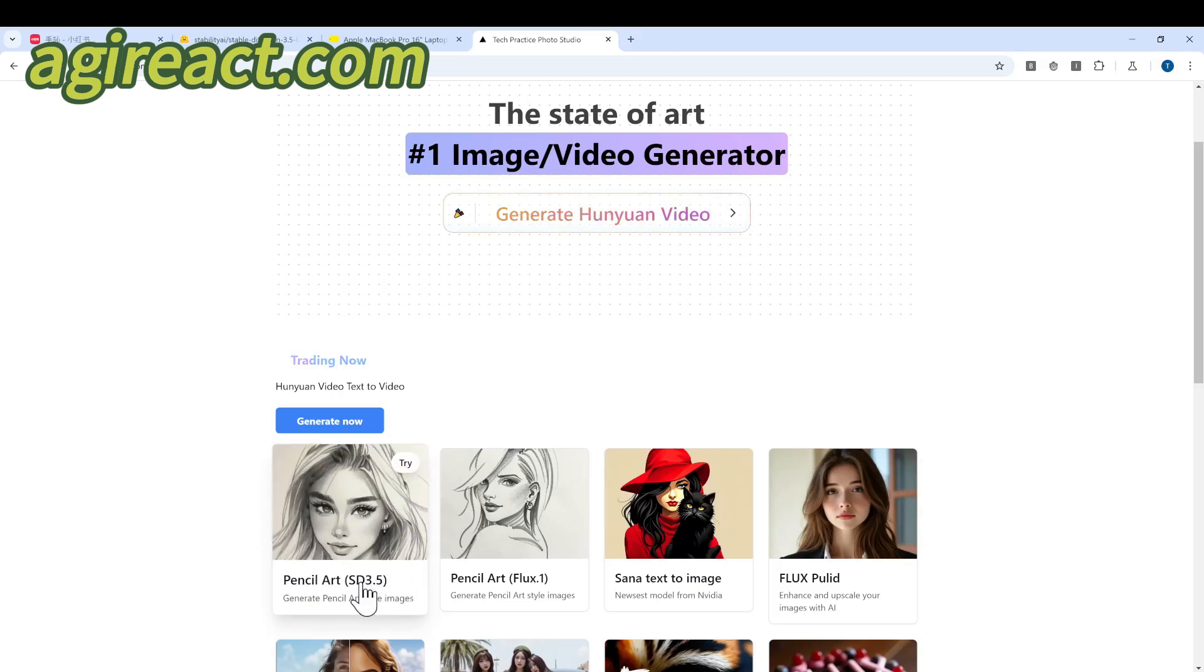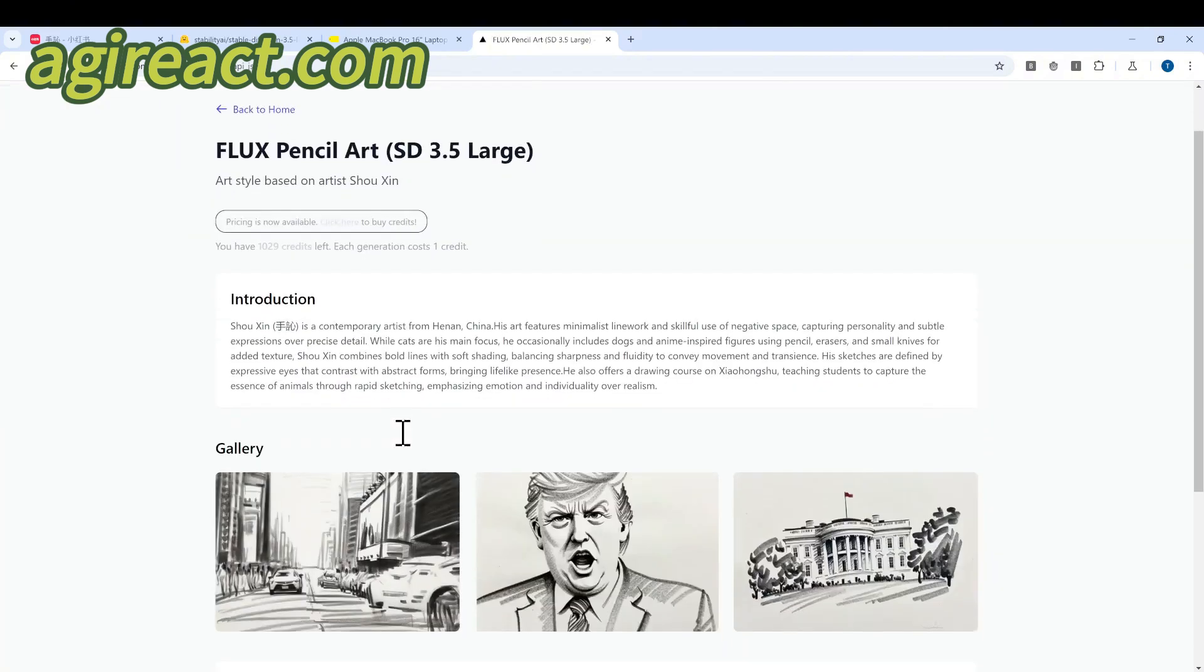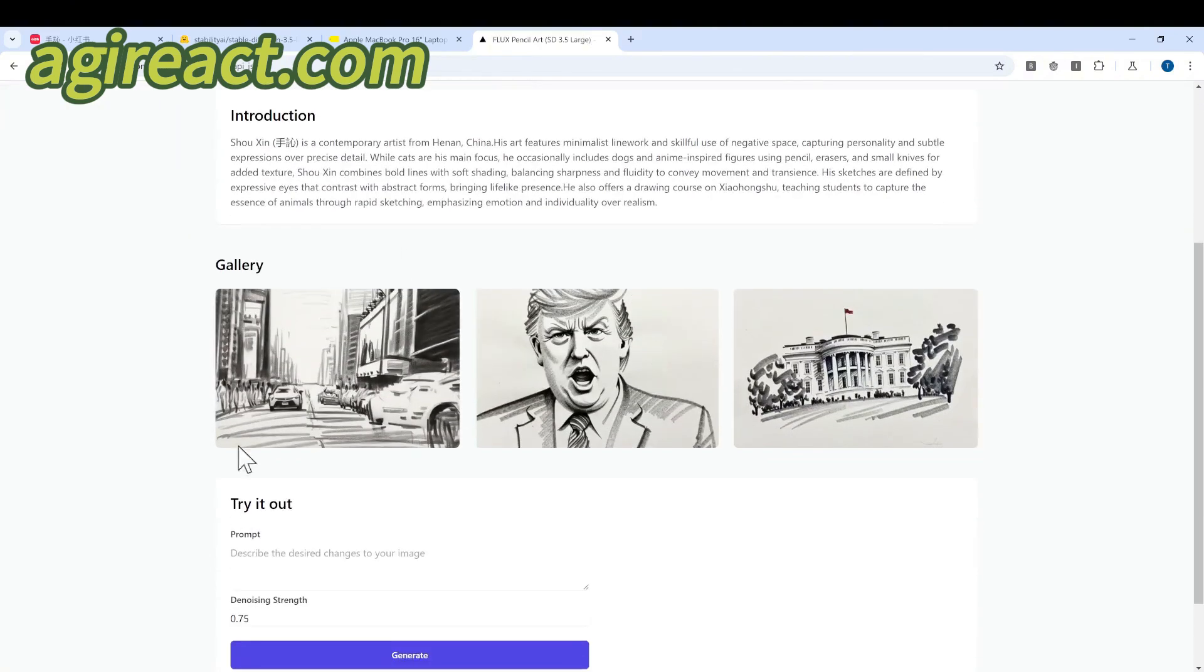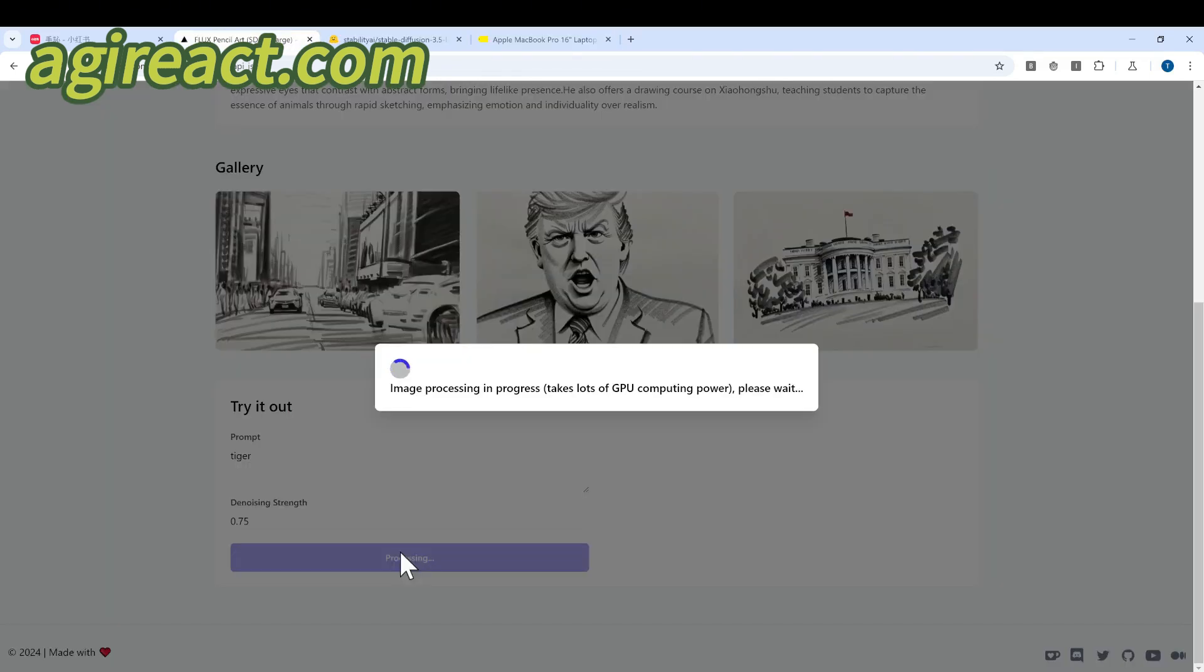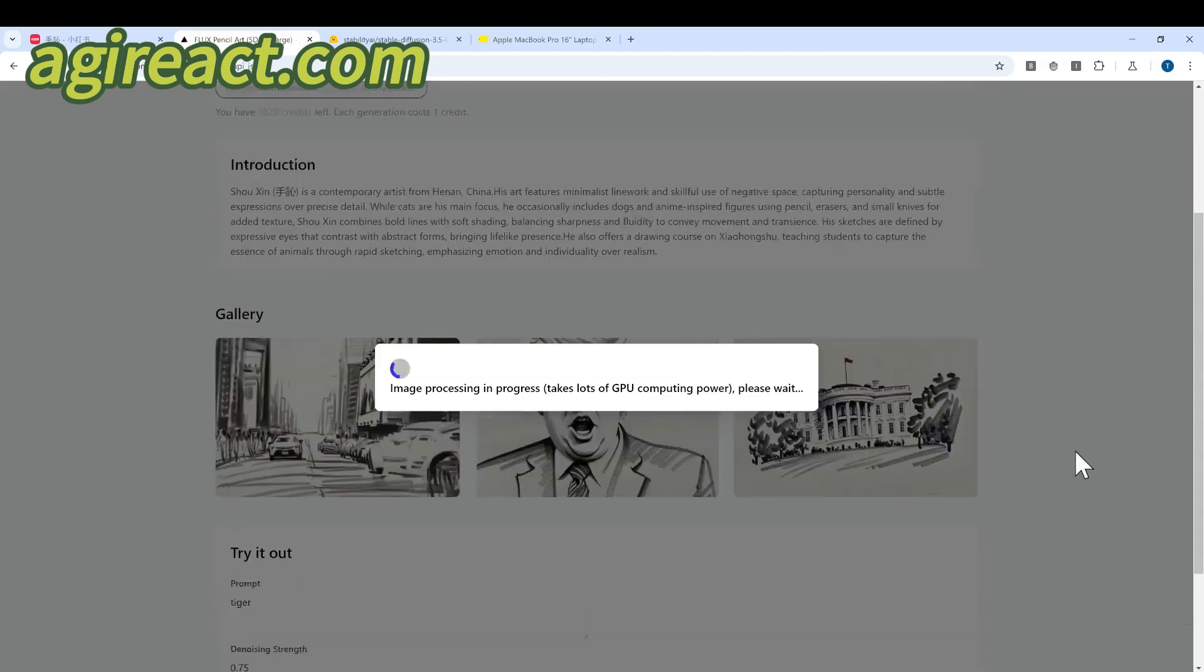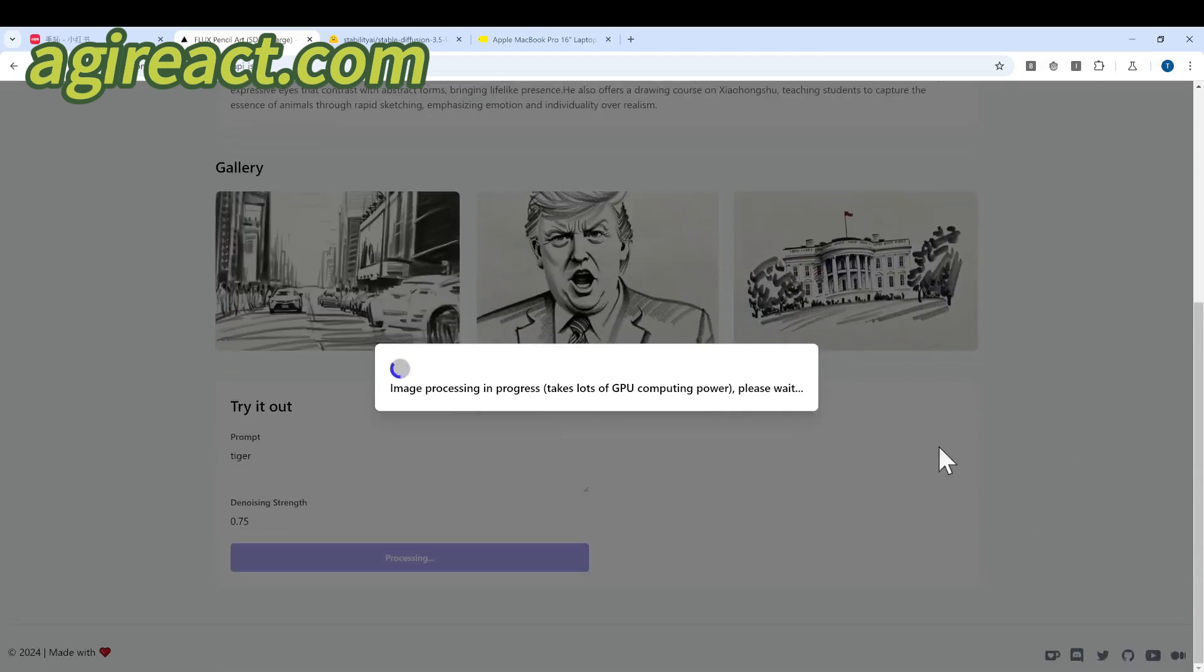It has a very simple UI. So you just enter your prompt. It will be able to generate the image for you. However, just be a little patient because the 3.5 large model is quite big. It will take around one minute to generate one image.